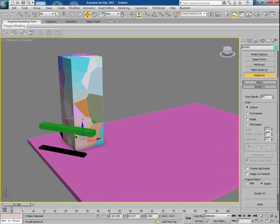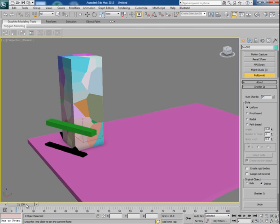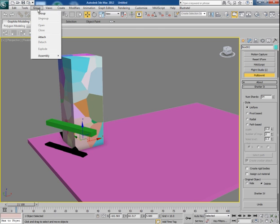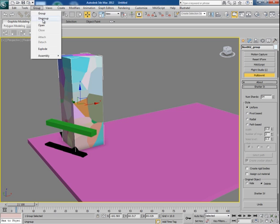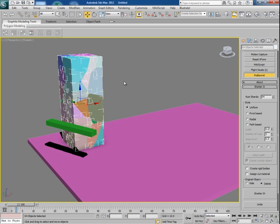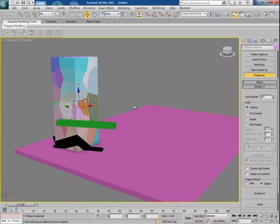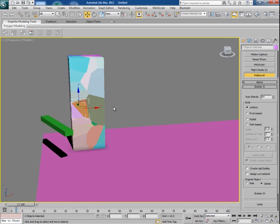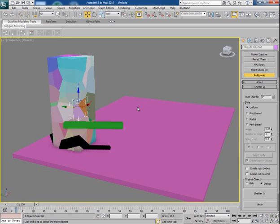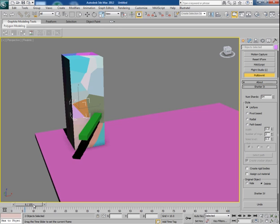Now I want some more chunks here at this point where the handle hits the pillar. So for that first ungroup the pillar and then let's pick these chunks individually.